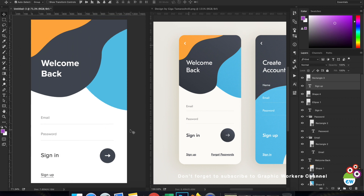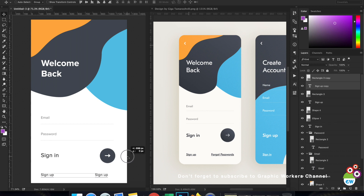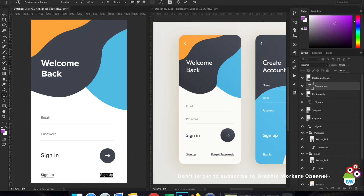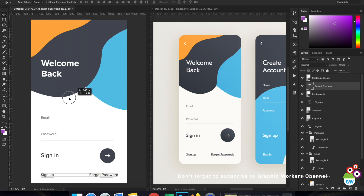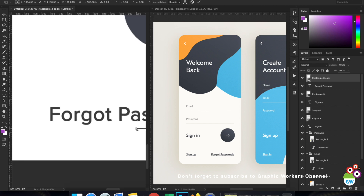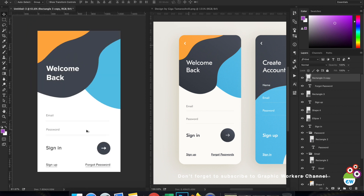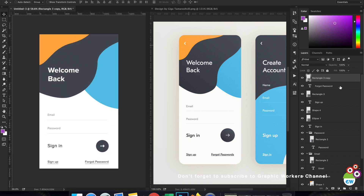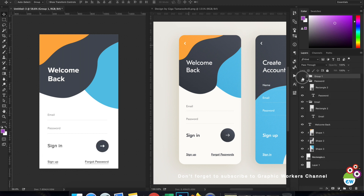Let's duplicate this and create 'Forgot Password'. I'll move it and align it with the circle button. I'll do the same underline treatment and resize it to cover the whole text.